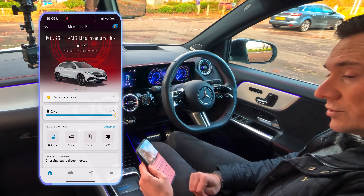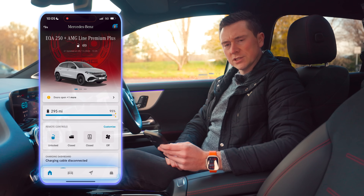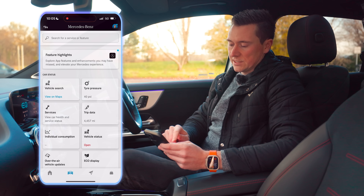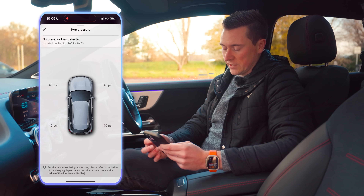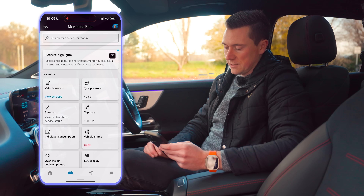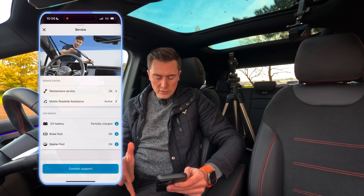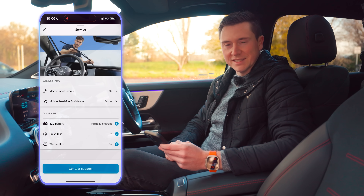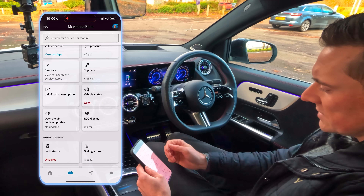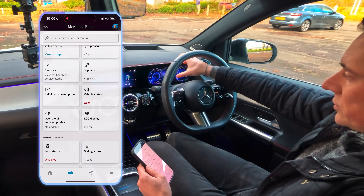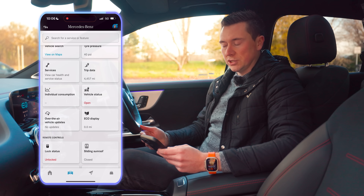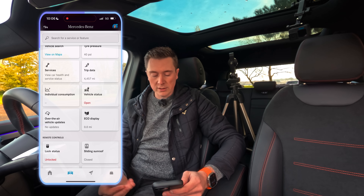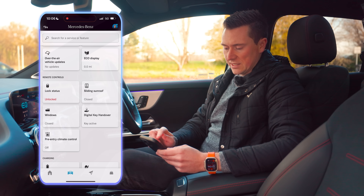The charging dashboard section is related to Mercedes me Charge — covered in a separate video. The bottom icons show everything the car can do on the app: vehicle search, tire pressures for each individual wheel with fault alerts, service information, 12-volt battery information, and trip data. Trip data shows individual and overall journeys, miles per gallon for petrol and diesel cars, and miles per kilowatt or watt hours per mile for electric vehicles.